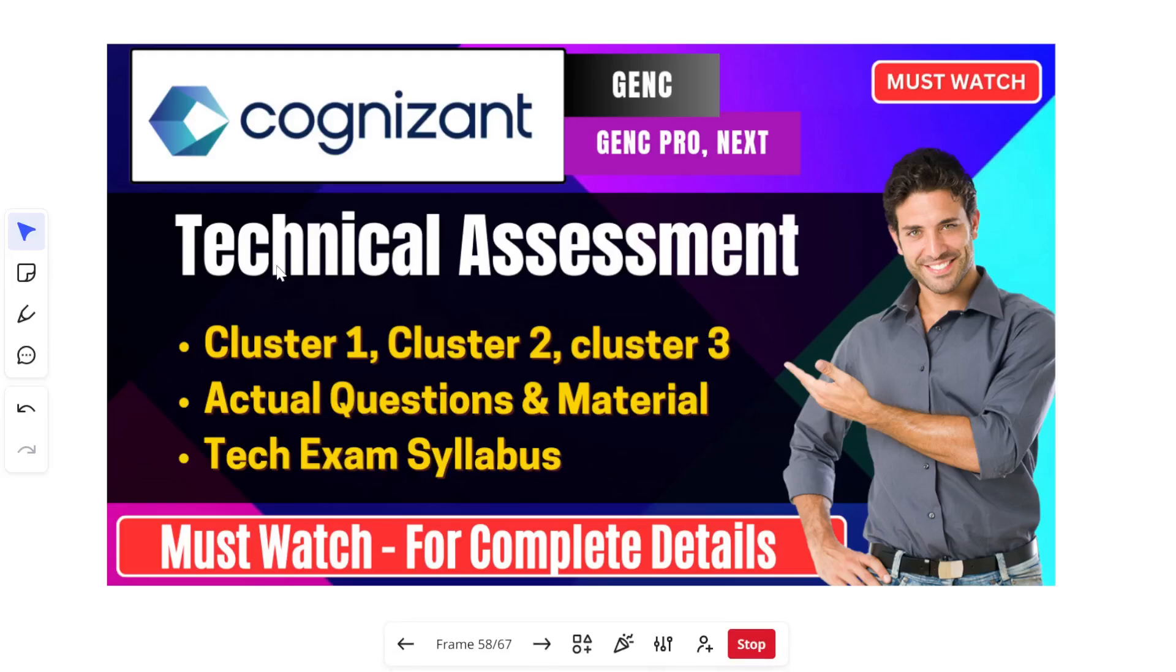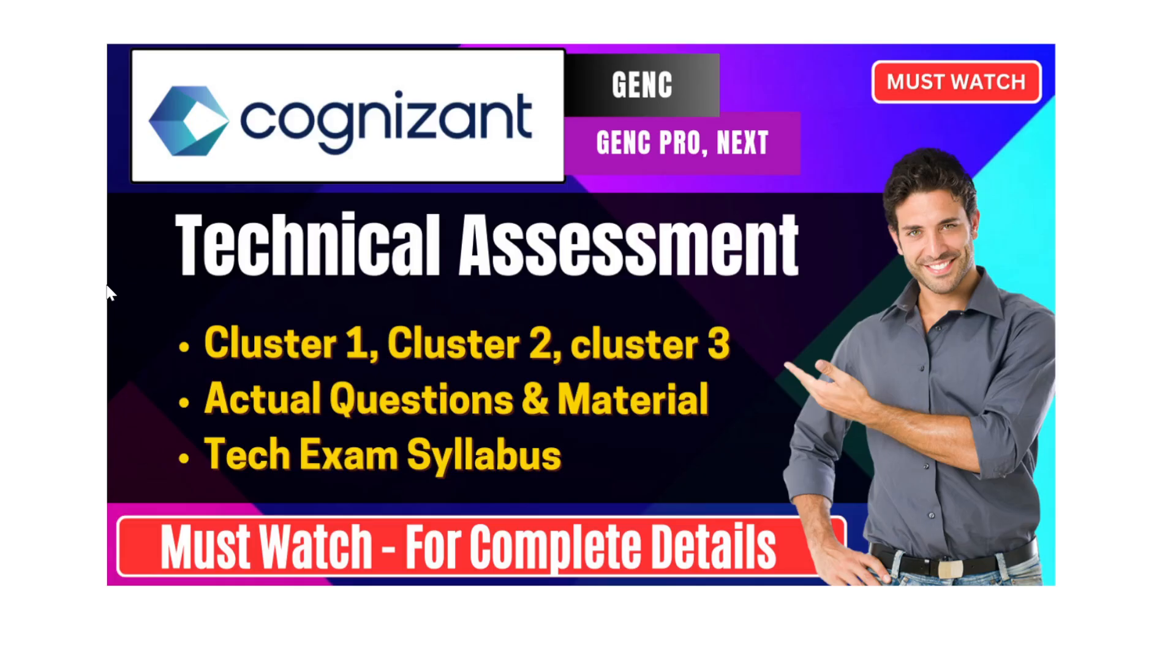Hello everyone and welcome back to the channel. I hope you all are doing absolutely well. In today's video we will be covering everything that you need to know about Cognizant GenC Technical Assessment 2025 including your exam pattern, cluster information, guidelines and free resources to prepare. Make sure that you watch the video till complete end because whether you are aiming for GenC, GenC Pro or GenC Next role, this is a must watch for all of you.